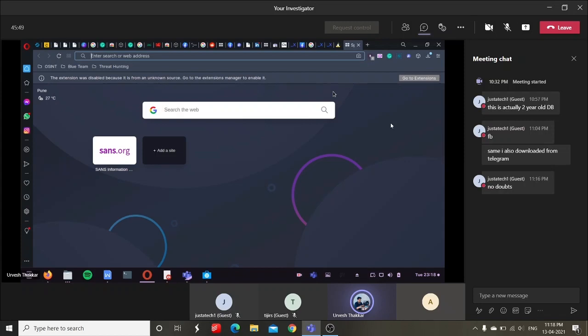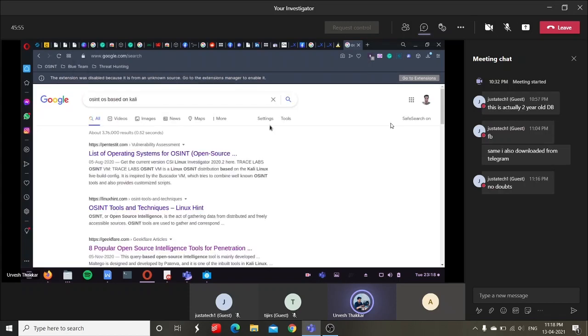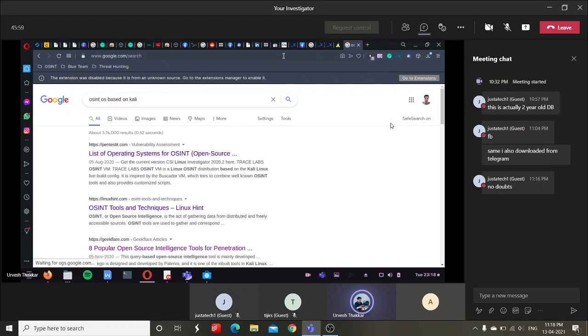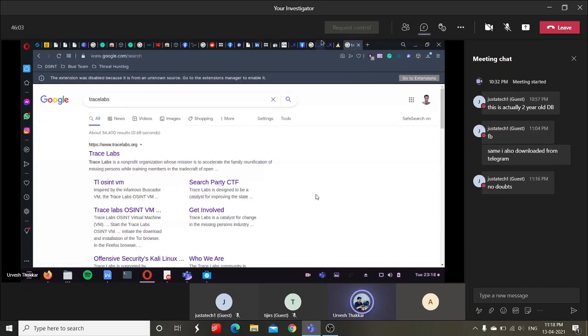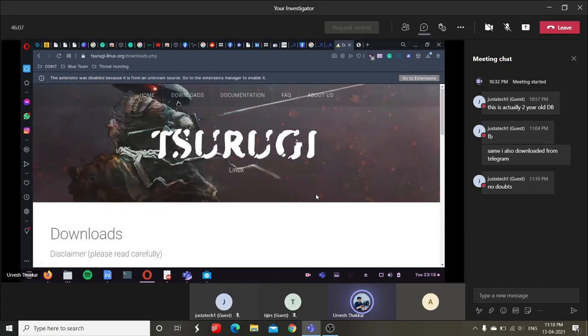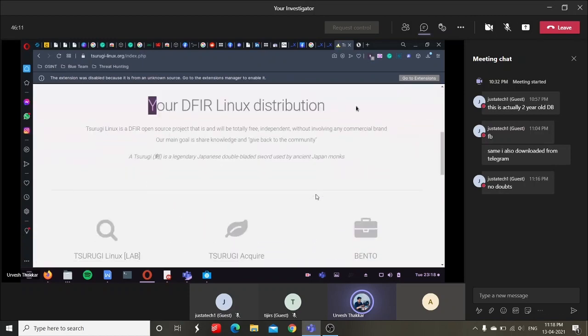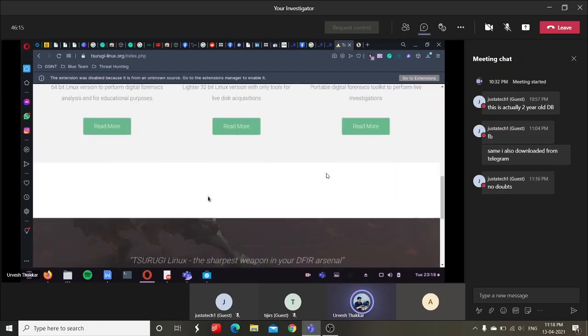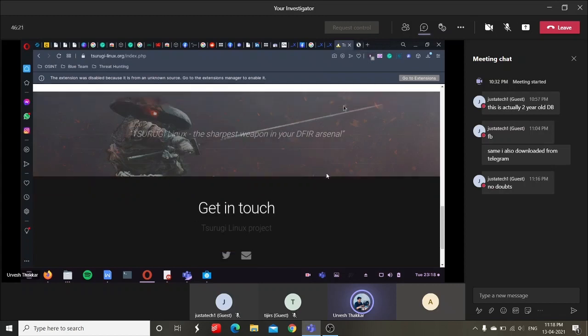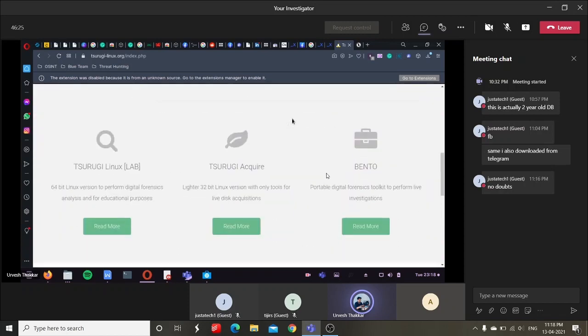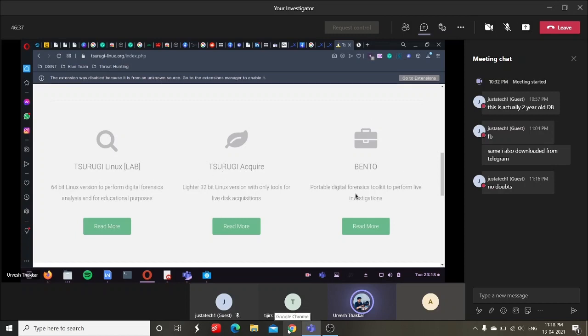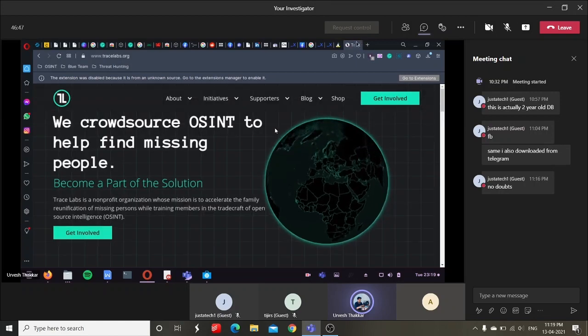Oh yeah, Trace Labs. Specifically for OSINT and DFIR combined. DFIR and OSINT. It's a Japanese developed distro, Surugi Linux. It has a lot of tools pre-installed for DFIR and OSINT. Three versions are available: Surugi Linux Lab, Acquire, and Bento. This is a digital forensic toolkit for live investigations. This is for live acquisitions, and this is the actual operating system itself.